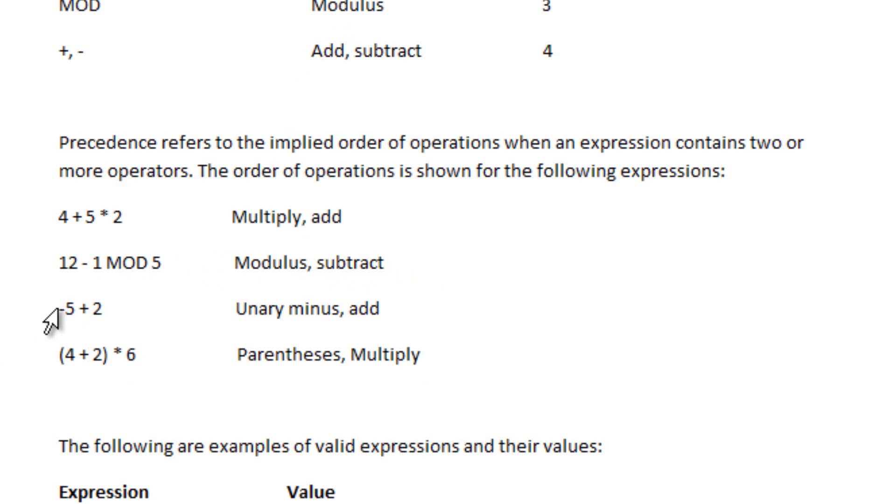The next one is negative 5 plus 2. First it's the unary minus, meaning the negative 5, then you add.